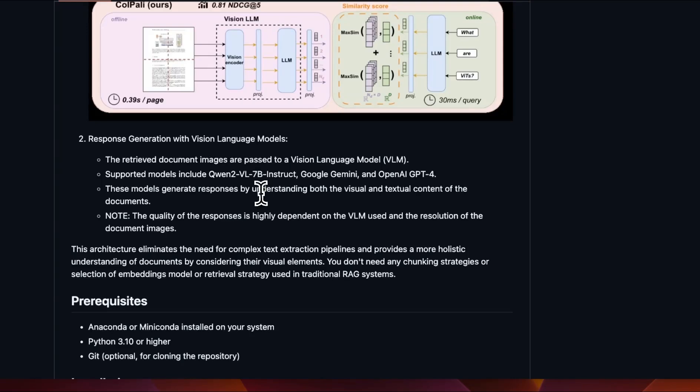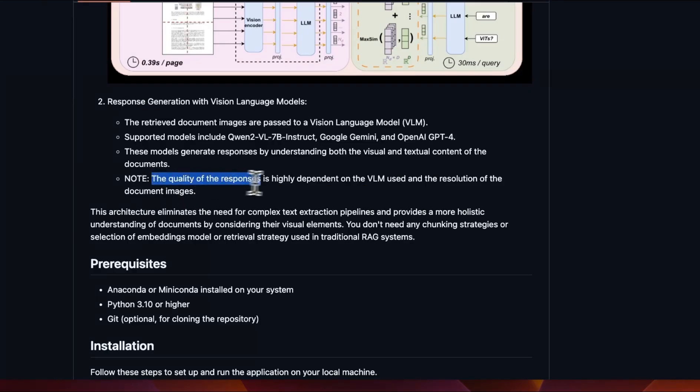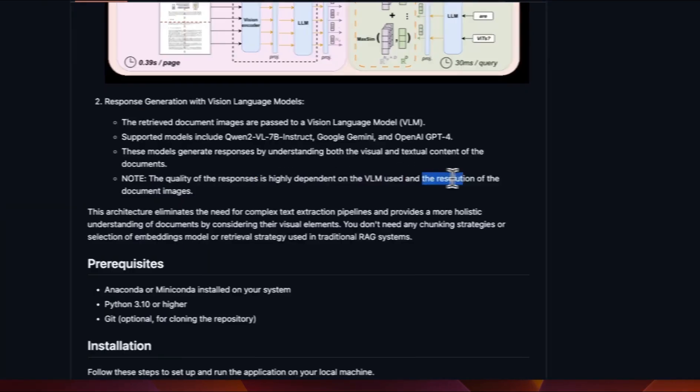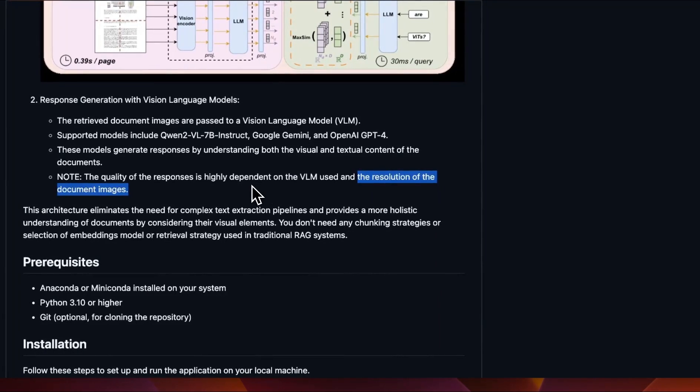And these models generate responses by understanding both the visual and textual contents of the documents. So it's a very powerful approach. If you have worked with something like Gemini or GPT-4.0, they are very good at information retrieval from images. The quality of the response is highly dependent on the model that you use, as well as the resolution of the document. And I'll address this point later in the video.